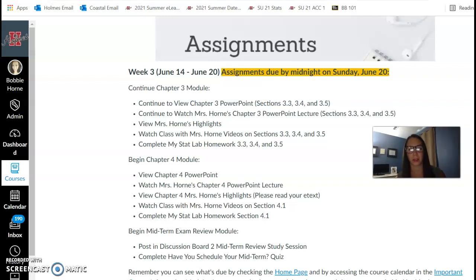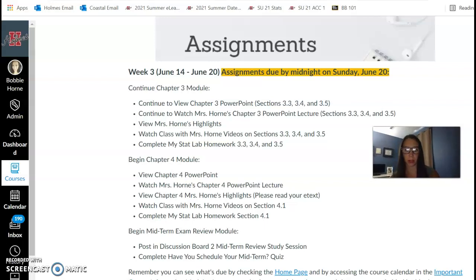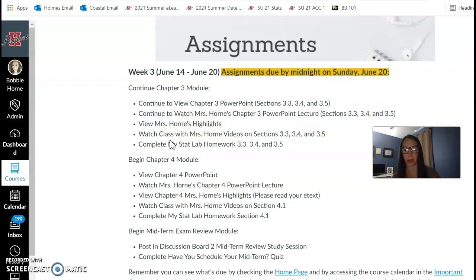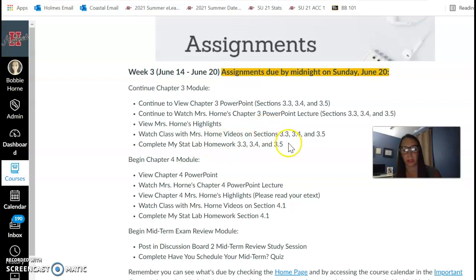For week three, you're going to continue into the chapter three module, and we're going to be looking at sections 3.3, 3.4, and 3.5. What you should be doing is watching the 'Class with Miss Horn' videos — those are kind of like your instruction, like you were in the actual classroom. Those are videos of me teaching the material. Then once you watch the 'Class with Miss Horn' for the section, it'll tell you what problems to go and work.